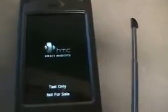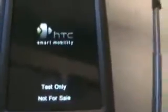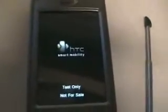As you can see I have a different screen — 'test only, not for sale' — that's because it's a leaked beta of the new ROM that's not out yet.